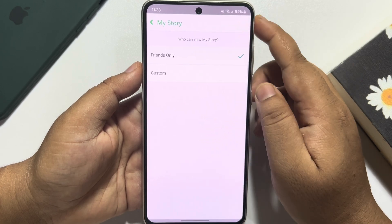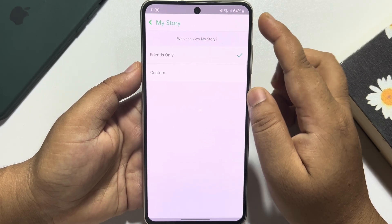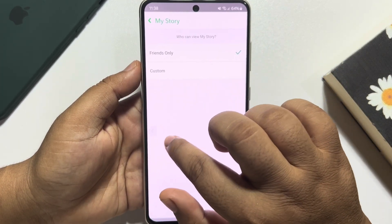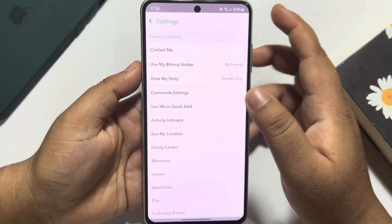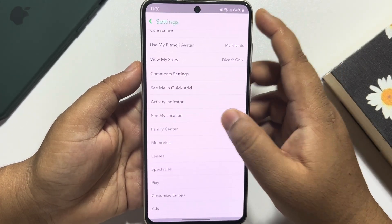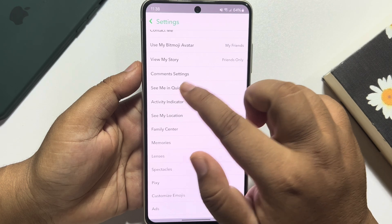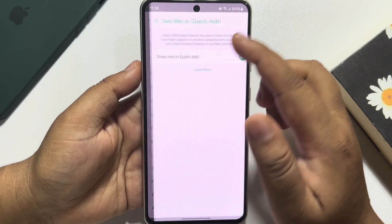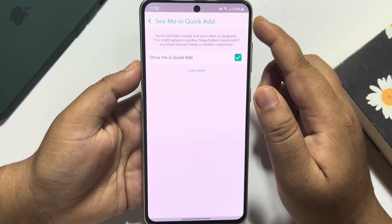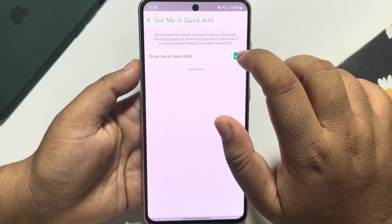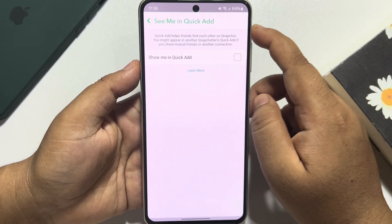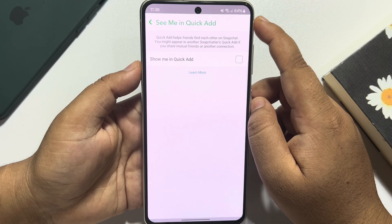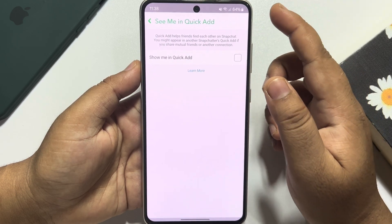Now tap on View My Story and select Friends Only. Go back, then tap on See Me in Quick Add and disable the option Show Me in Quick Add.